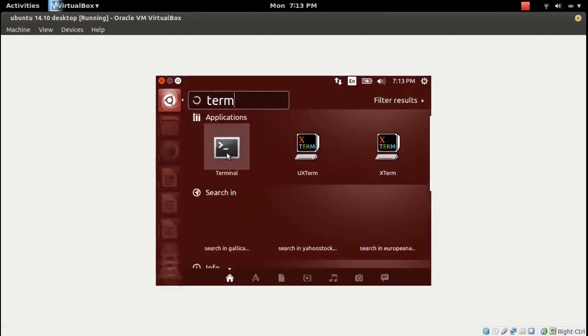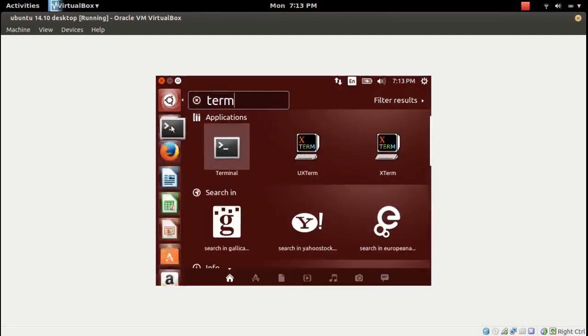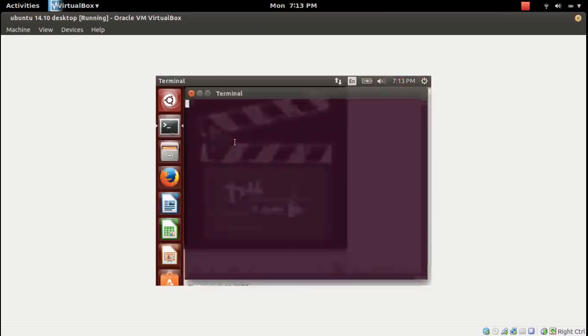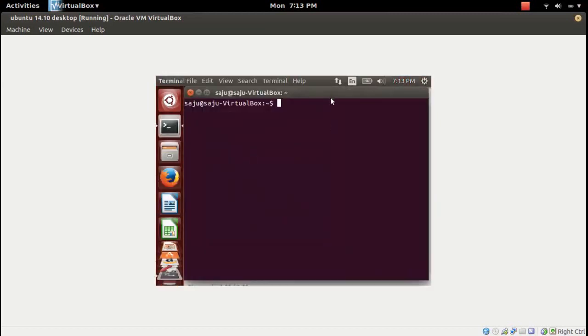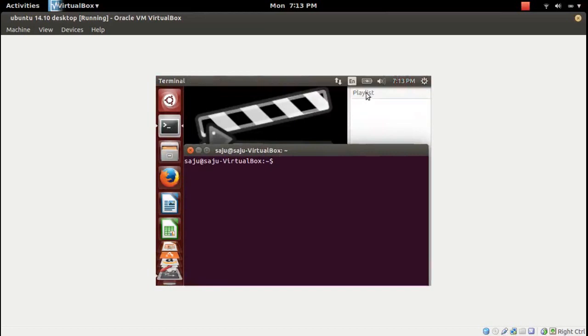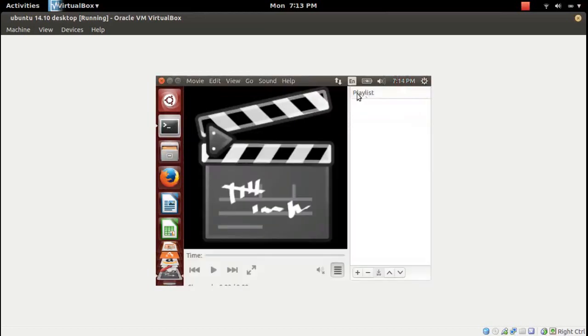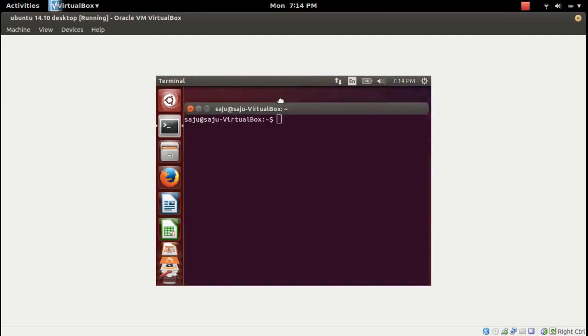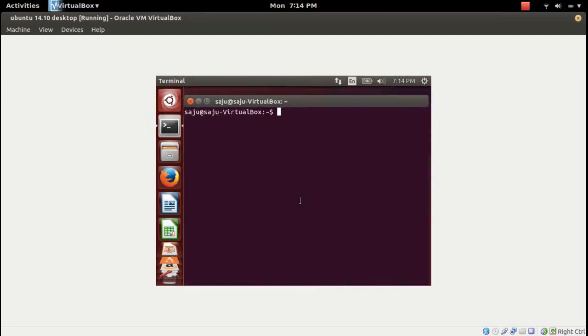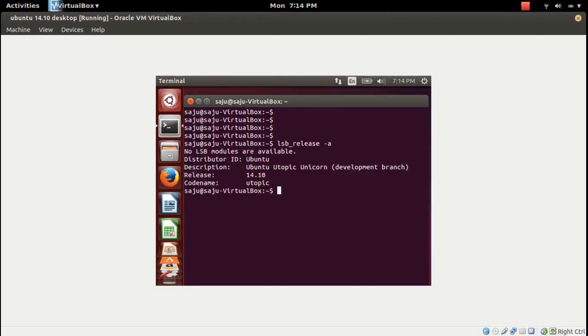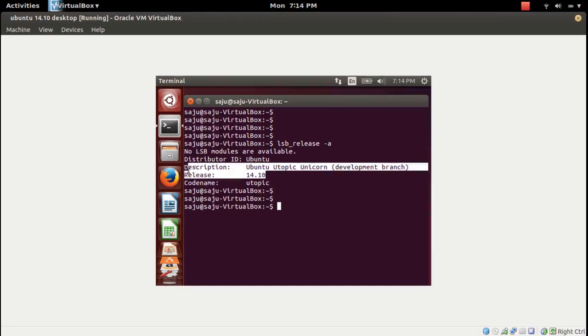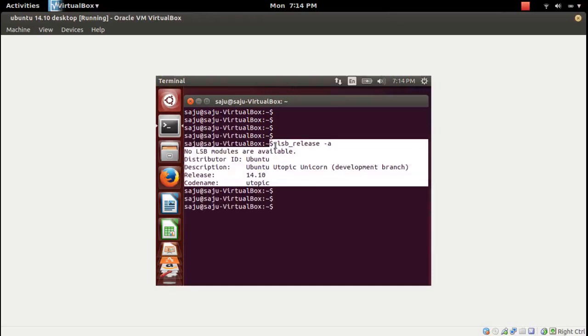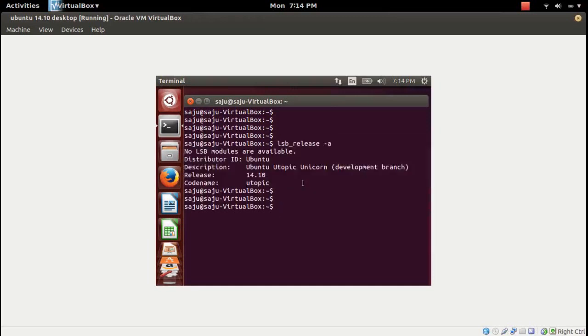Let me open terminal and check the release as it is 14.10, utopic unicorn. It is a development branch.